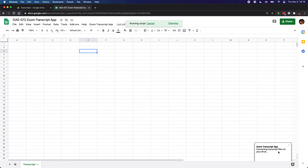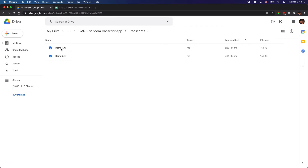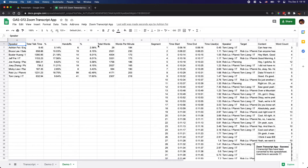The script only handles files in this specific folder. If you put files outside of the folder, or in a subfolder within this folder, the script is going to ignore all of those files. So you have to put the files directly in this folder.